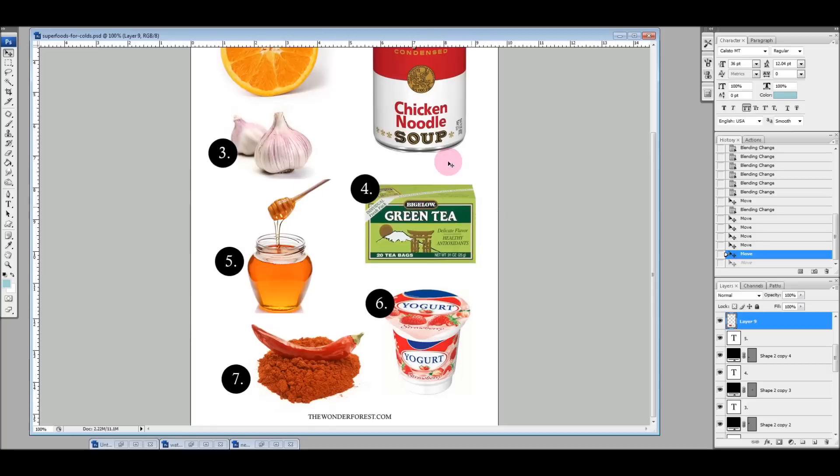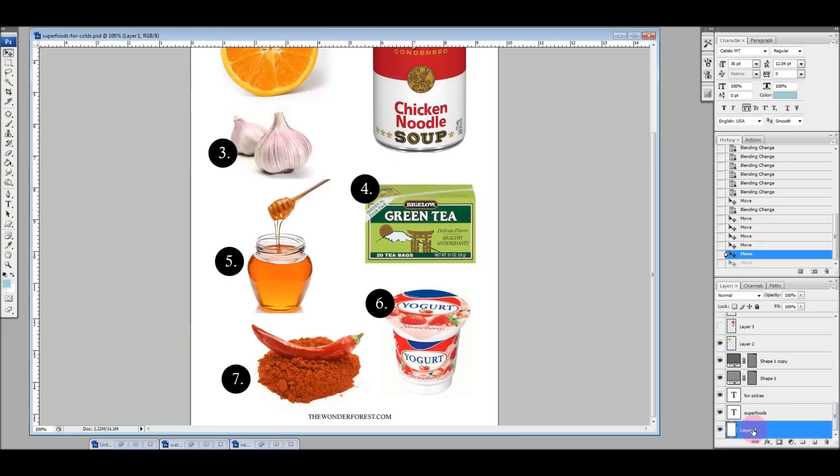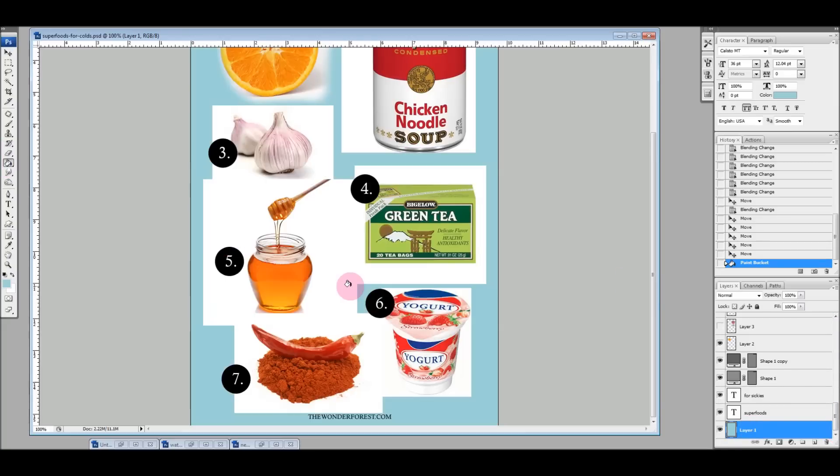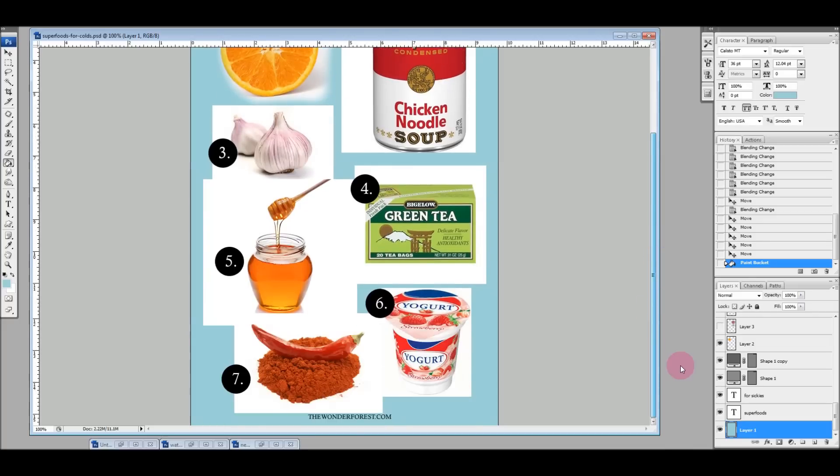This is one graphic that I was working on recently. I'm just going to show you what it looks like if I fill the background with a different color. You can see that all of these images are separate images and they have this white box around them, the background of each image.